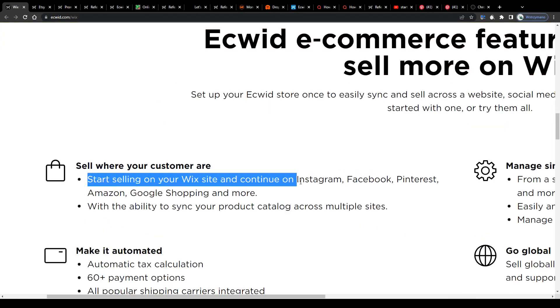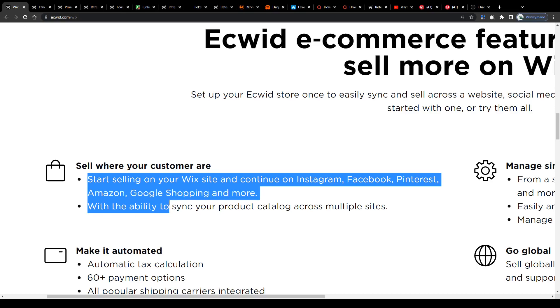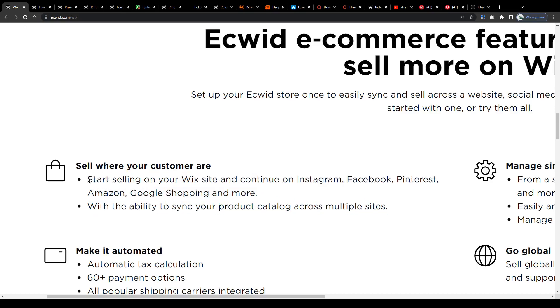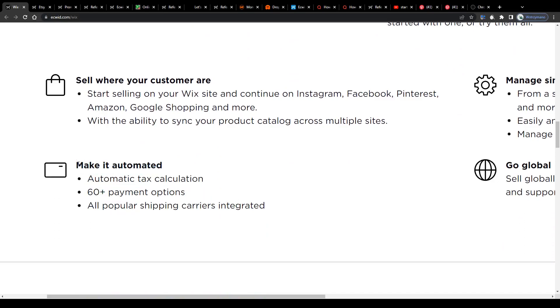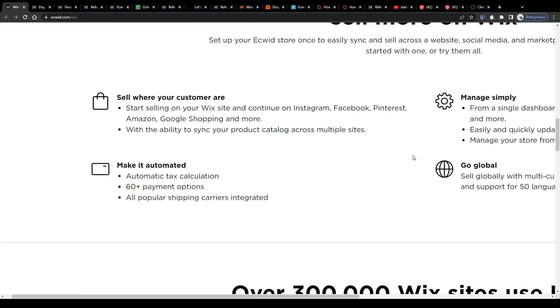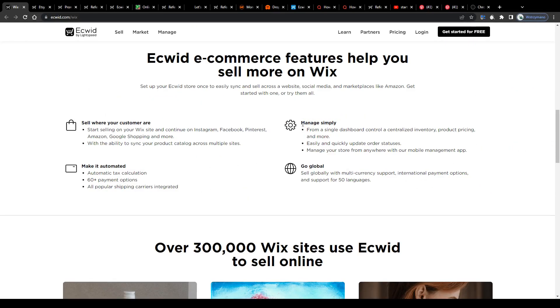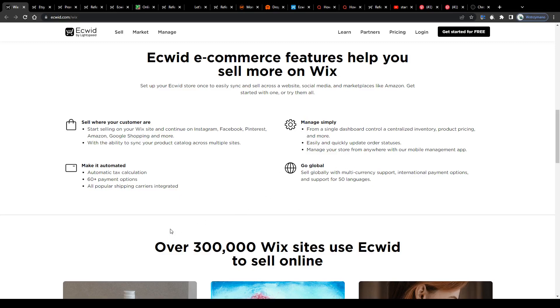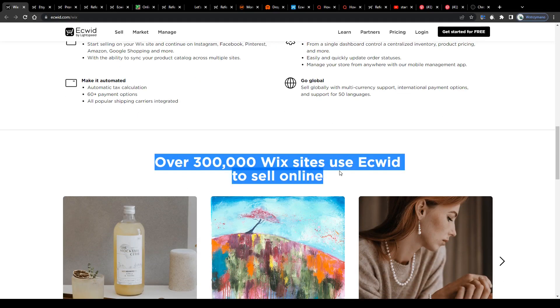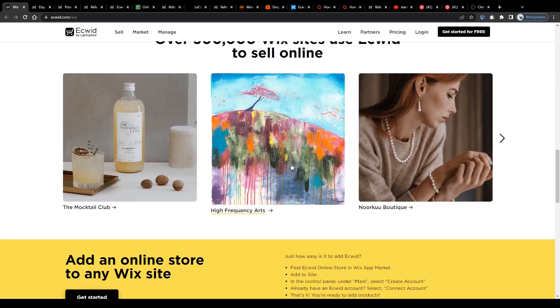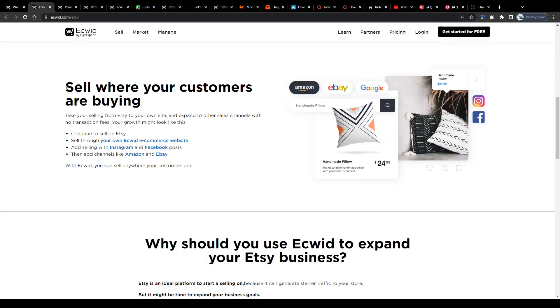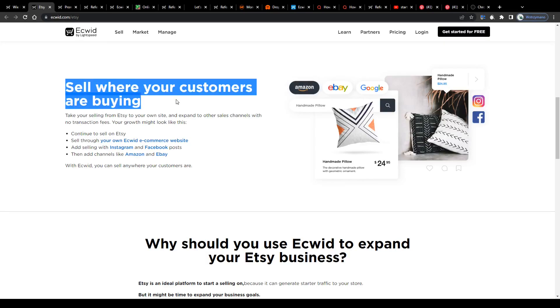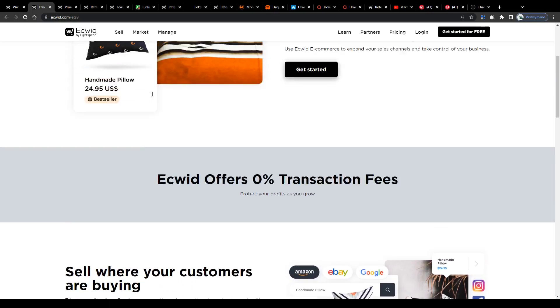This website will help you create and set up your own entire e-commerce business through Wix, for example. You can do that within minutes without having any programming skills. Start selling on your Wix site and continue on Instagram, Facebook, Pinterest, Amazon, Google Shopping and more with the ability to sync your product catalog across multiple sites. ECWIT will help you set up your entire store on Wix on complete autopilot, set up automatic tax calculations and payments, for instance, and it will give you the opportunity to manage all of your store's features in one place, which is pretty cool, because everyone who runs an online store knows that you can get confused with all of this sometimes.